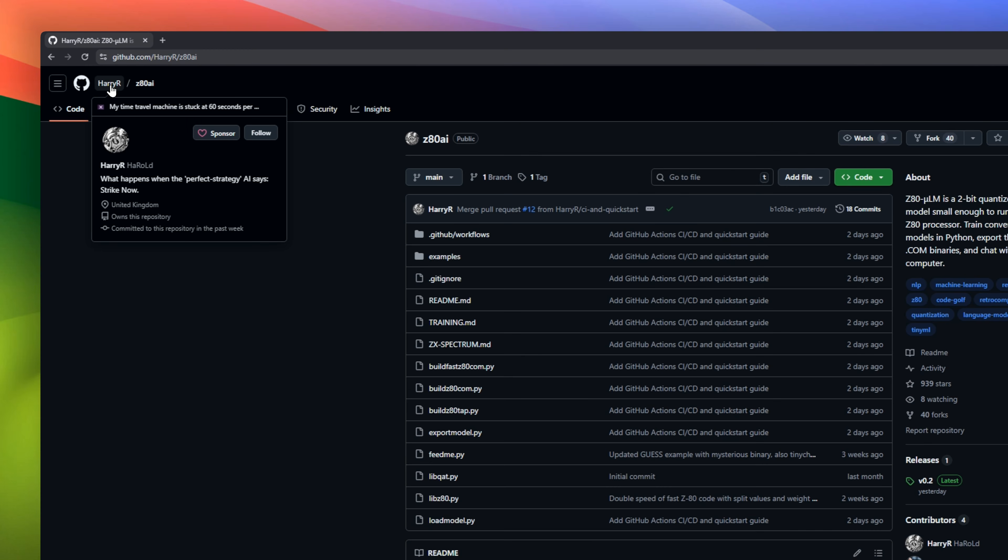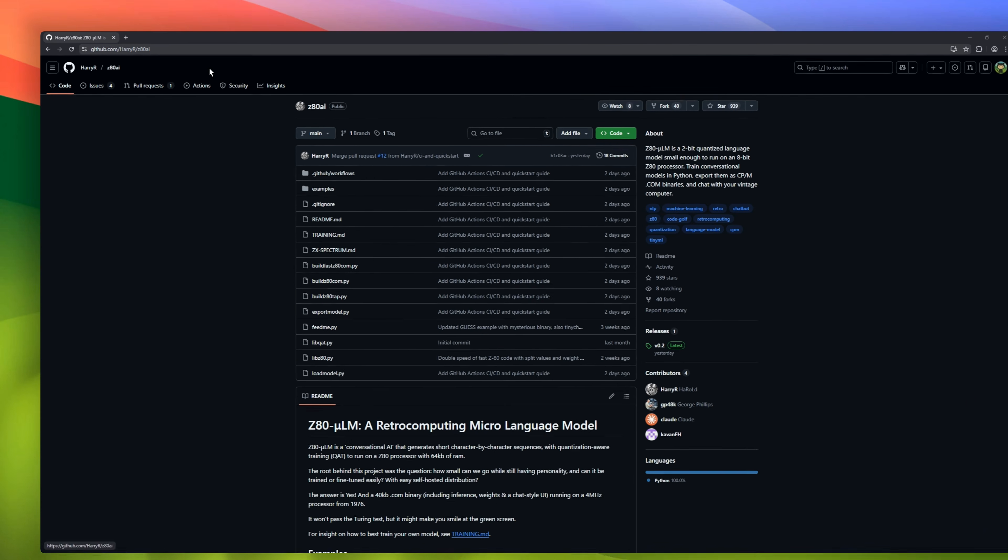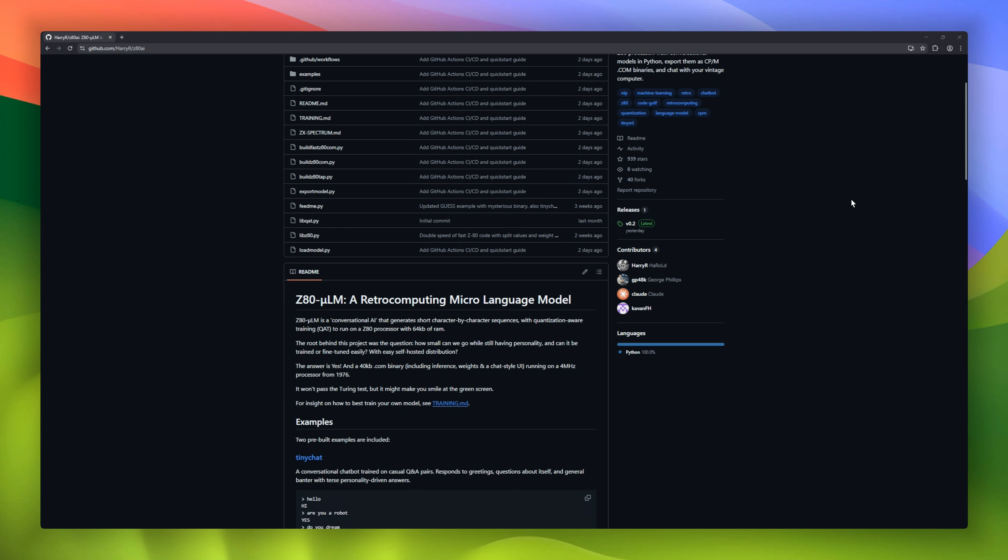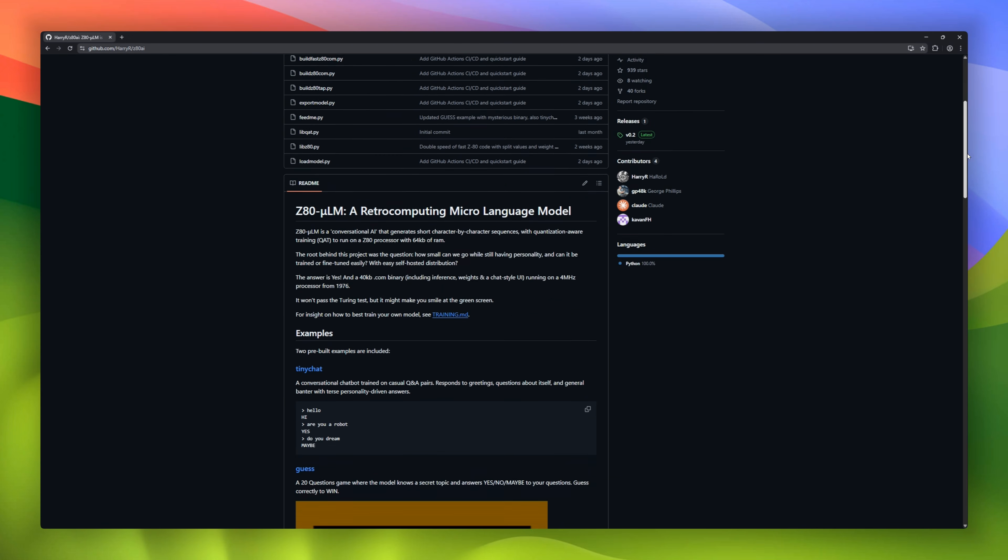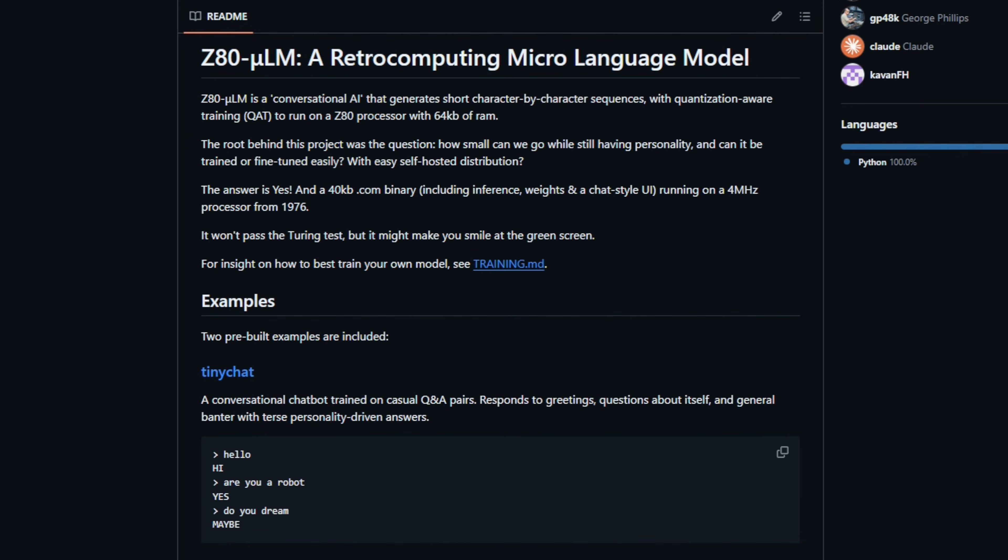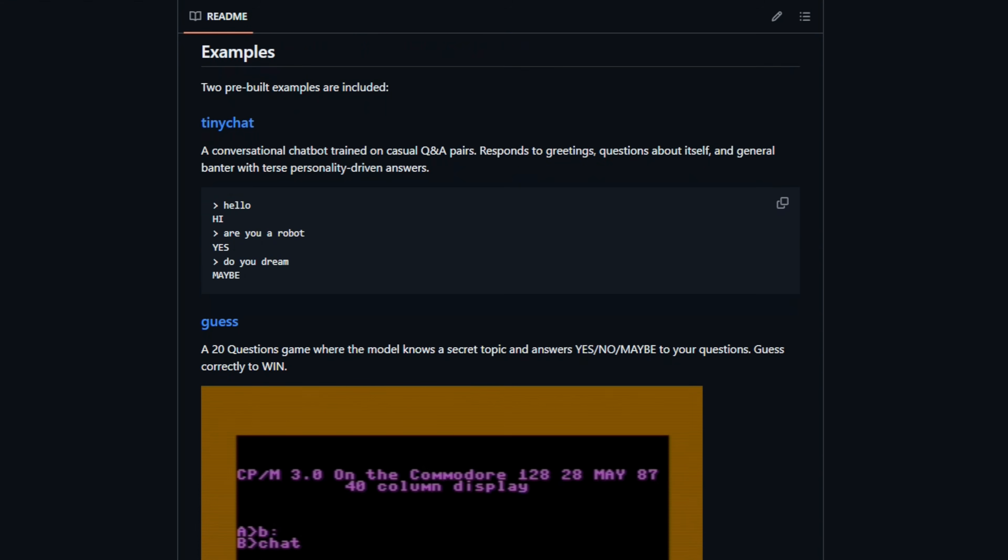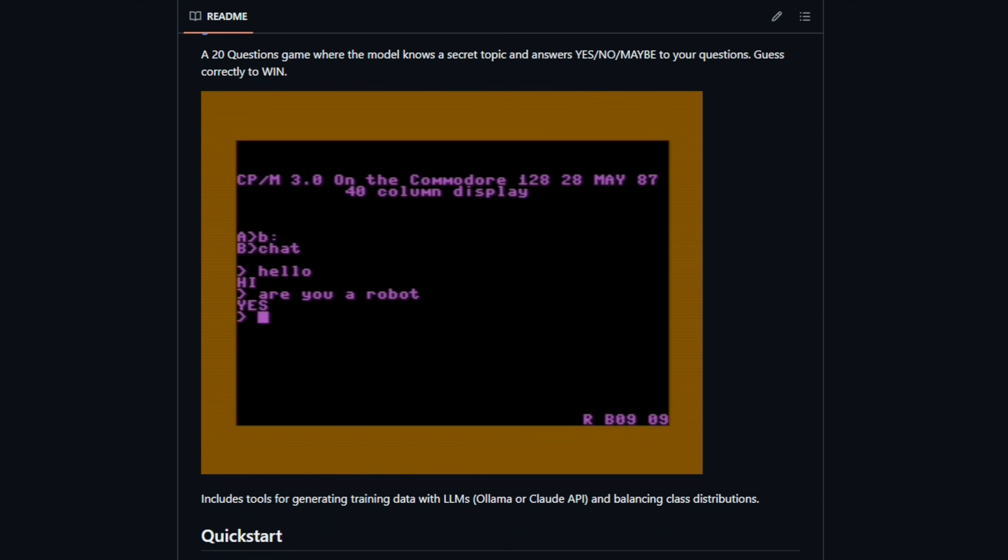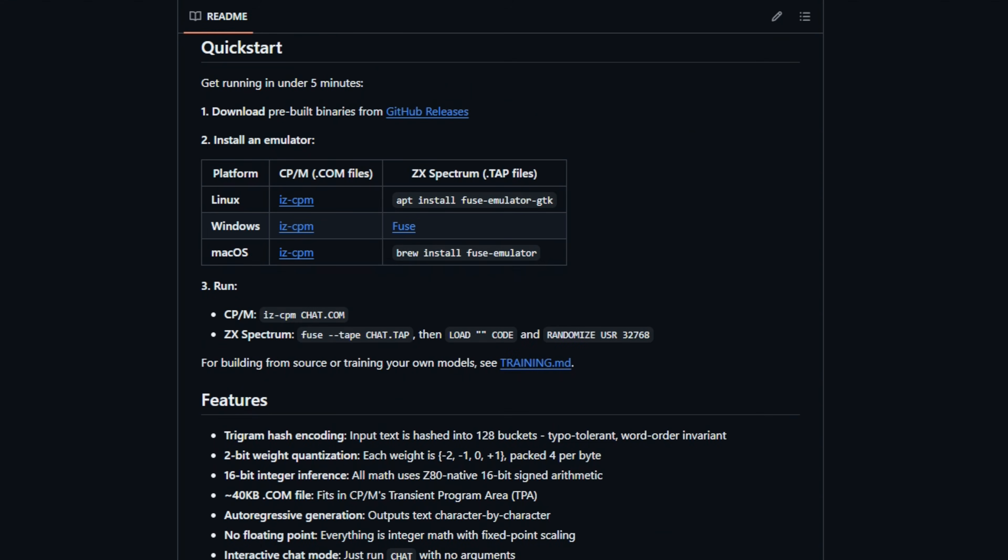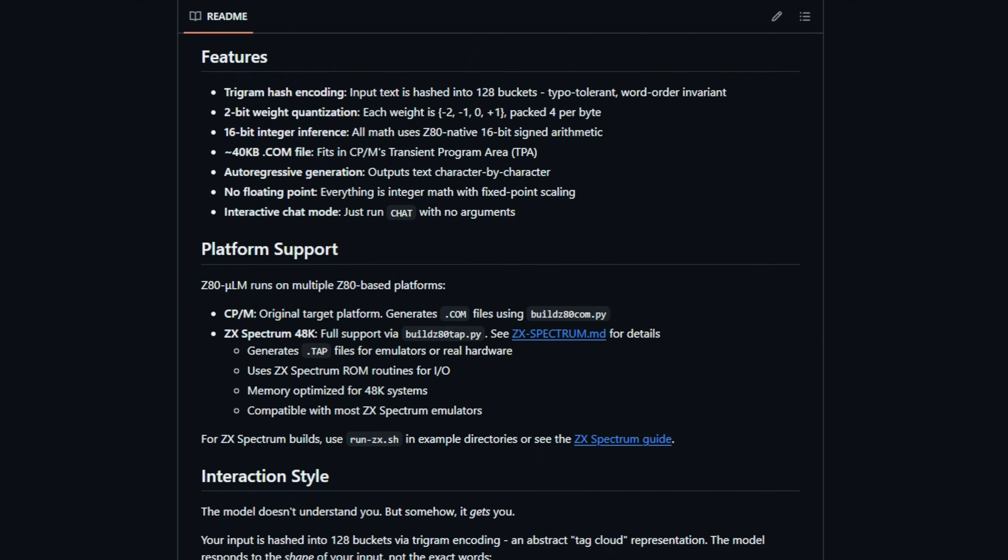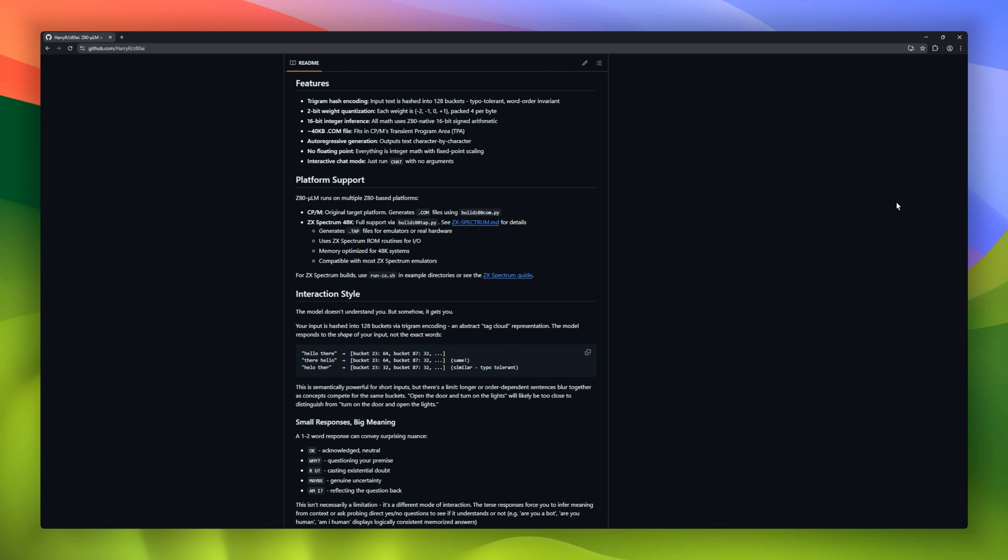Z80 AI, a project that forces a large language model to run on a processor from 1976. This isn't a joke. It's a full inference engine written in handcrafted assembly for the Zilog Z80, the same chip that powered the original Game Boy and Pac-Man arcade machines. It allows you to run a tiny llama model on a TI-84 graphing calculator or a ZX Spectrum. It is agonizingly slow and completely impractical, but it is the ultimate flex in low-level optimization.